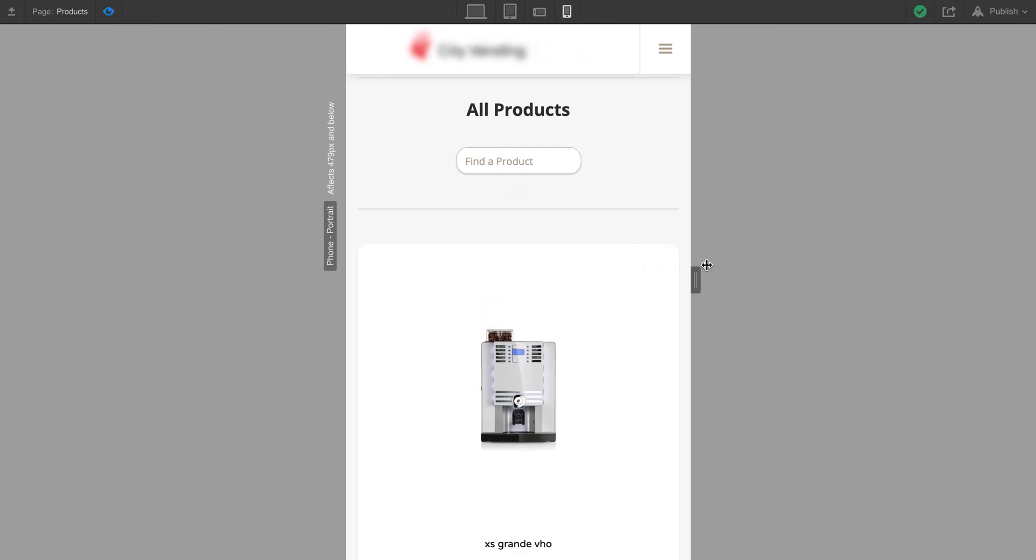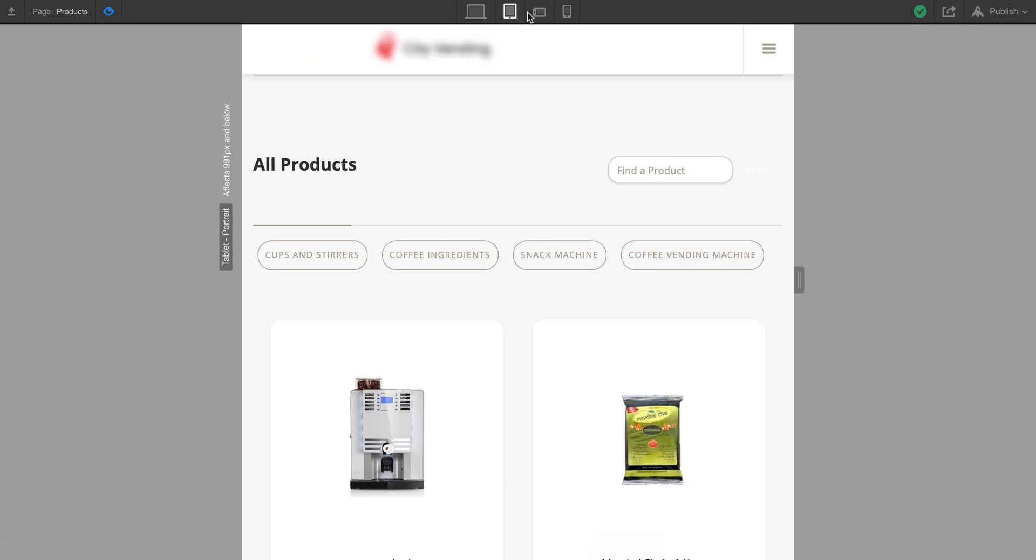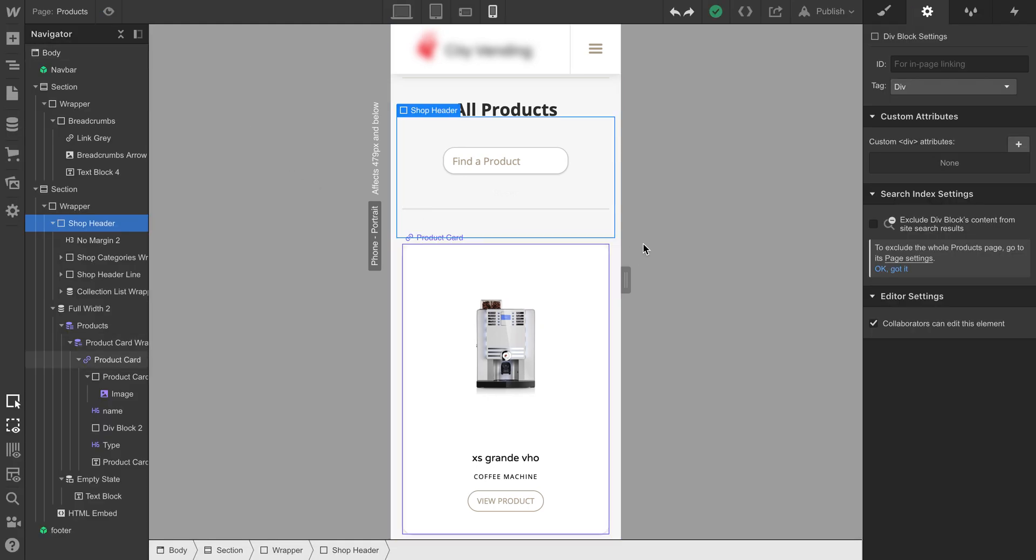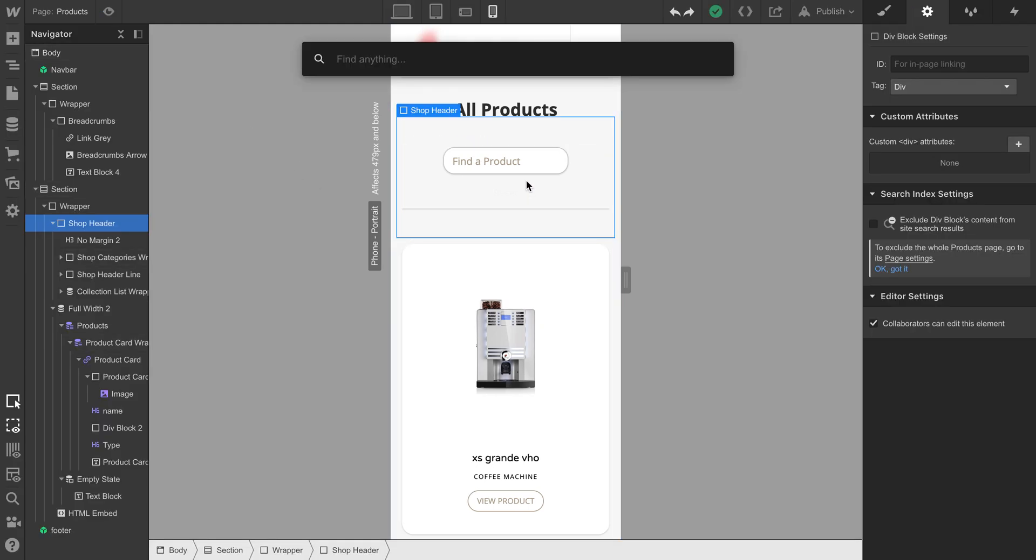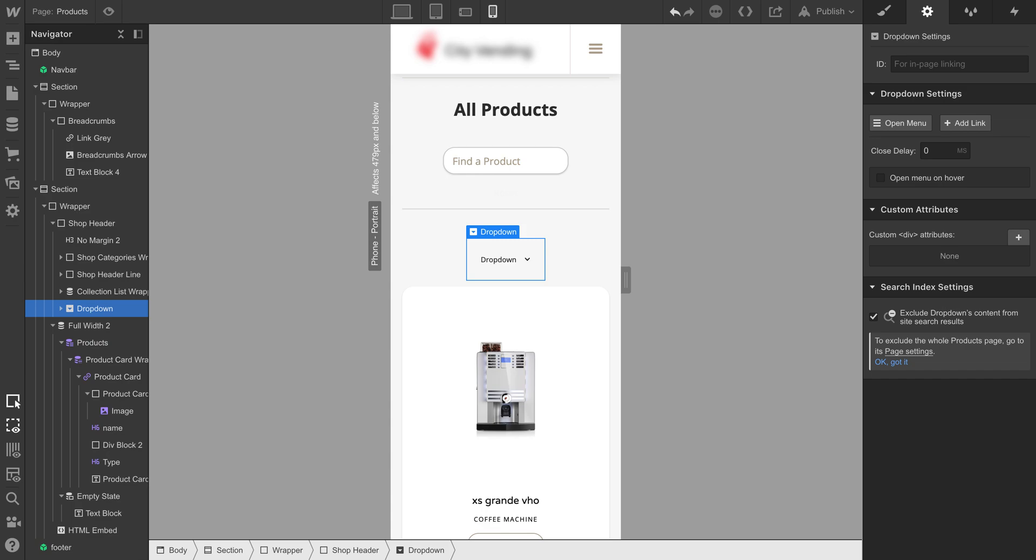This is the mobile view and this is the desktop and tablet view. To add a dropdown here, use Command D and select dropdown.